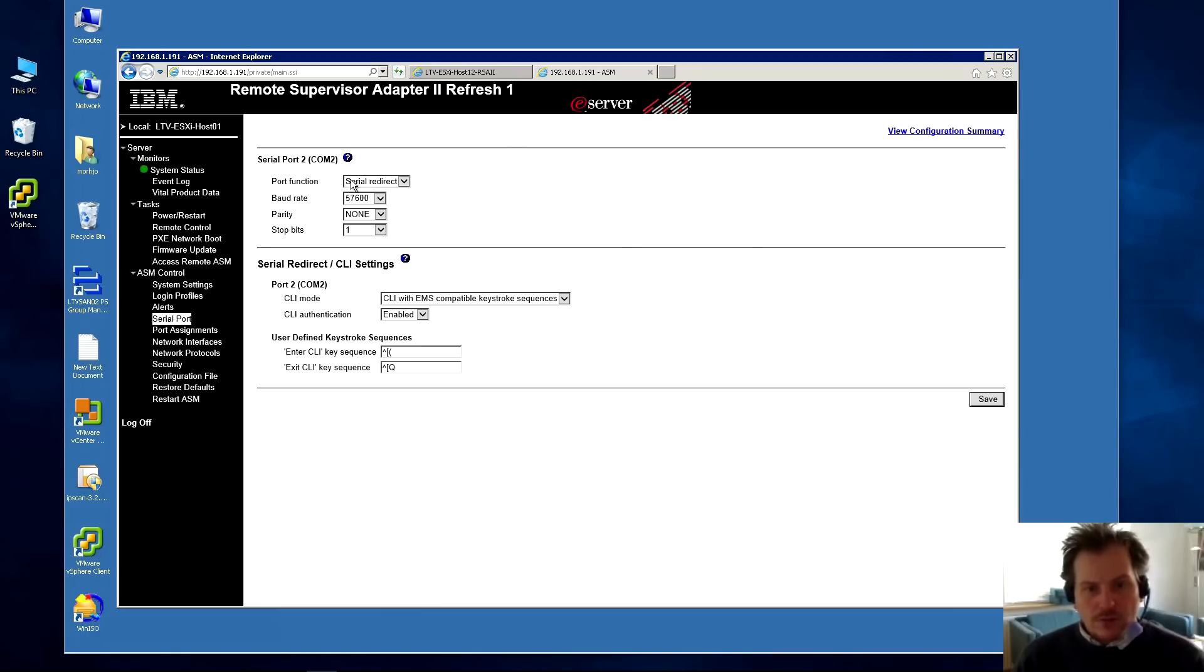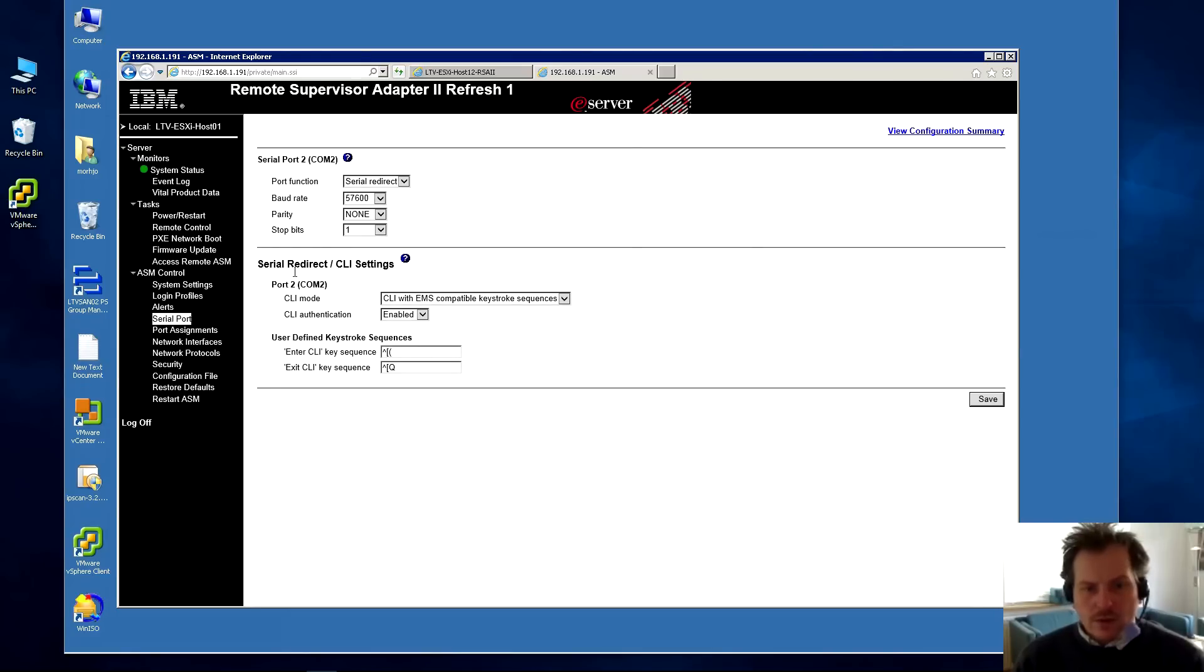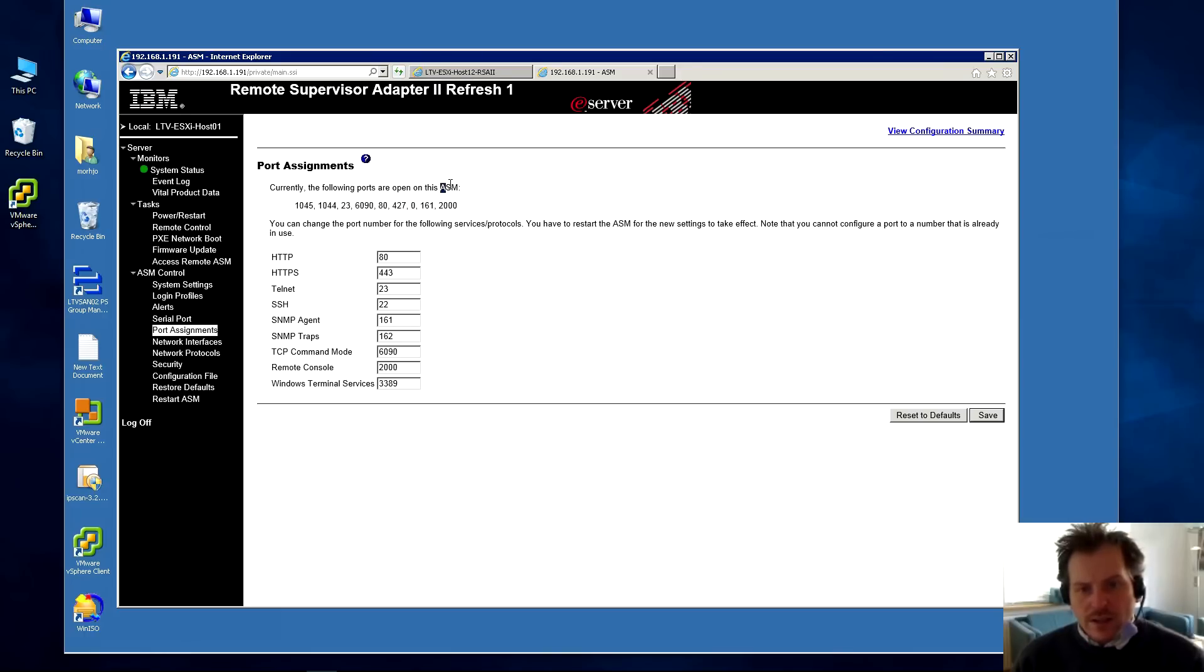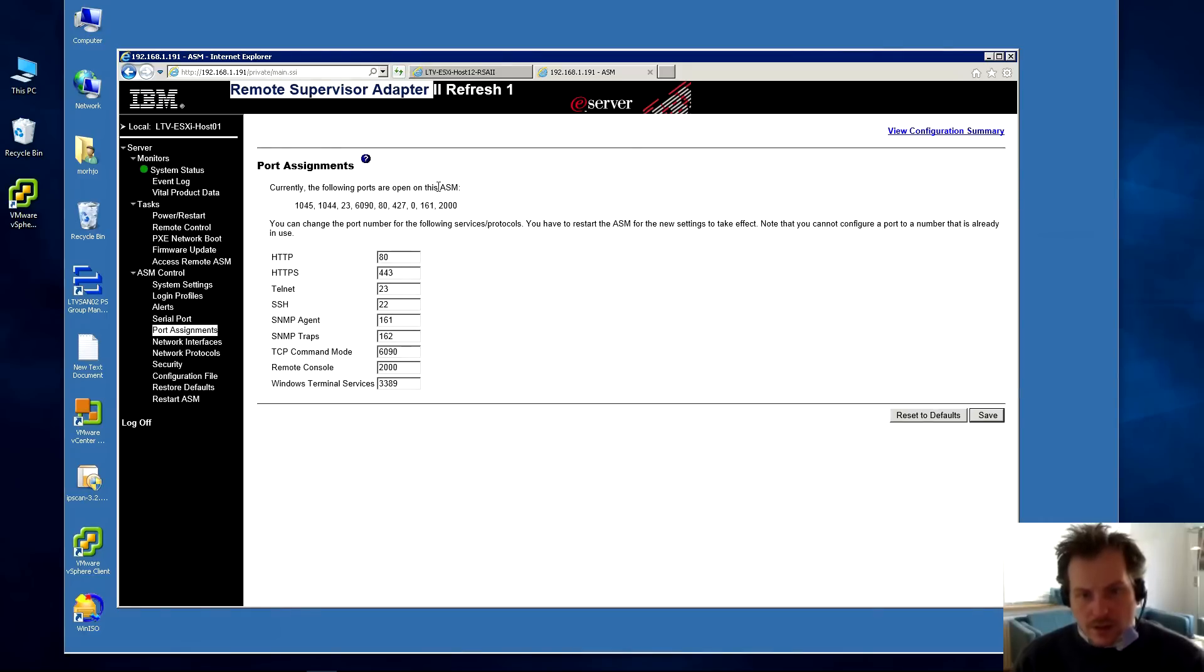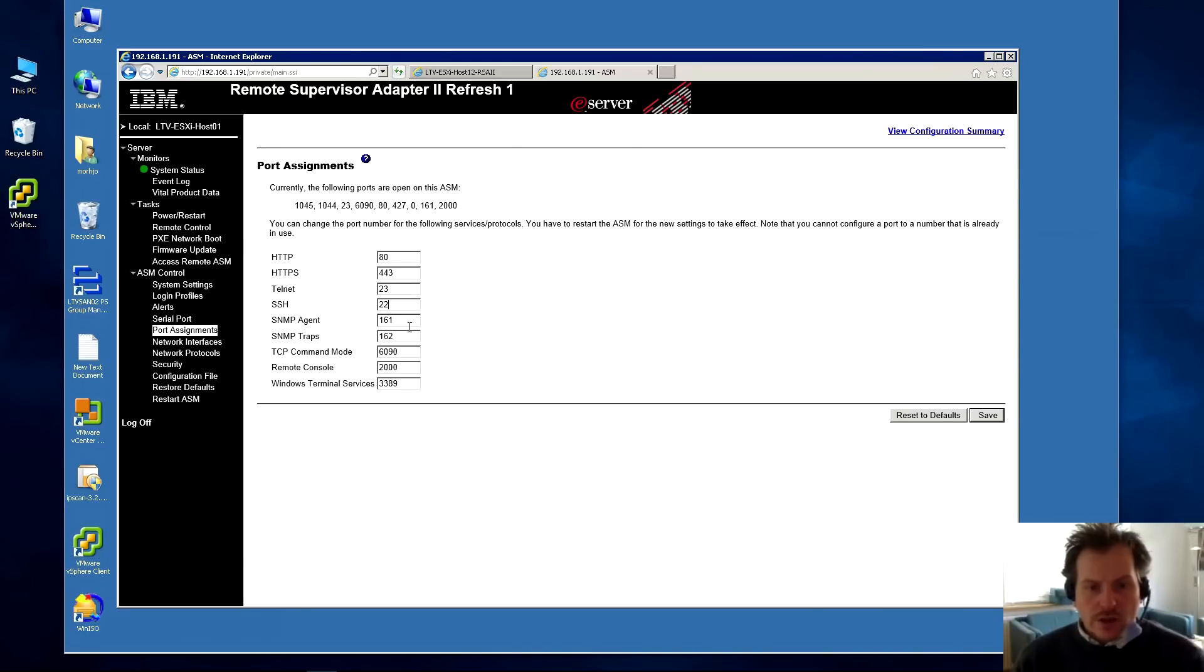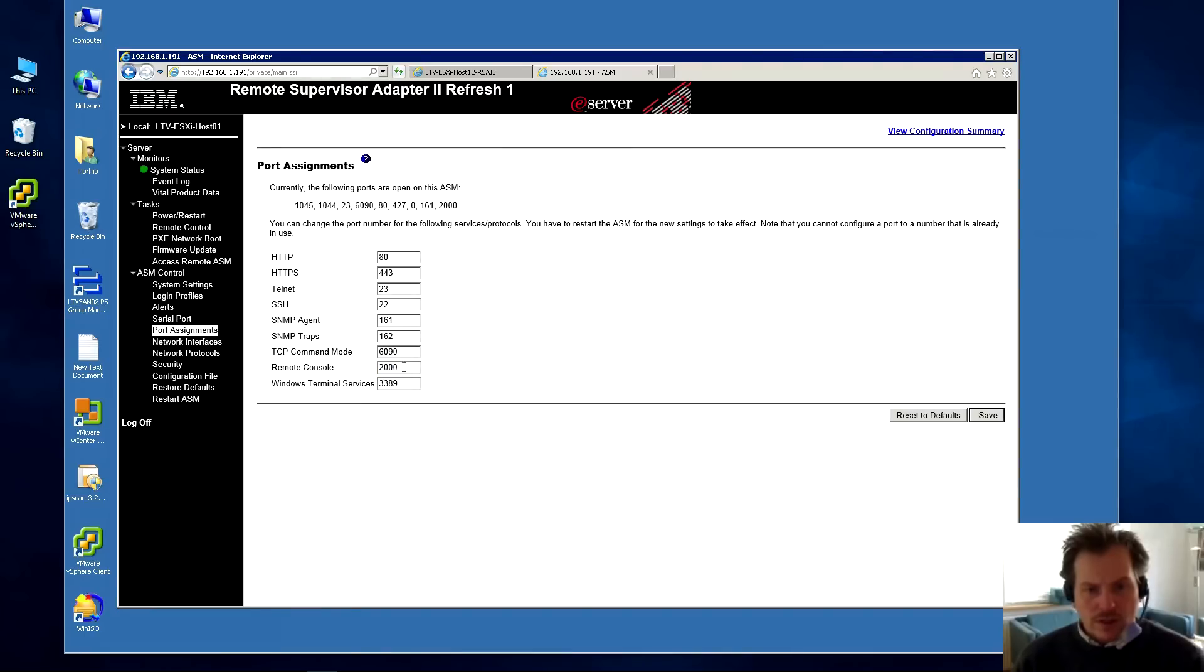Serial port. The server has a serial port. You can connect and use the serial port to talk to your RSA adapter, I think, otherwise they wouldn't have put this in here. Then we have port assignments - different ports that are open on the RSA adapter. I call it RSA and they call it ASM, but they say it up here RSA adapter and down here in small. We're not eye to eye on that. We have port 80, which is the port we're using right now. There's a secure port also available. We have Telnet. We have SSH. We have the SNMP agent, the traps for error messages. We have TCP command mode, remote console - that's probably the port being used when we're doing remote control. And there's the port for Windows terminal services.